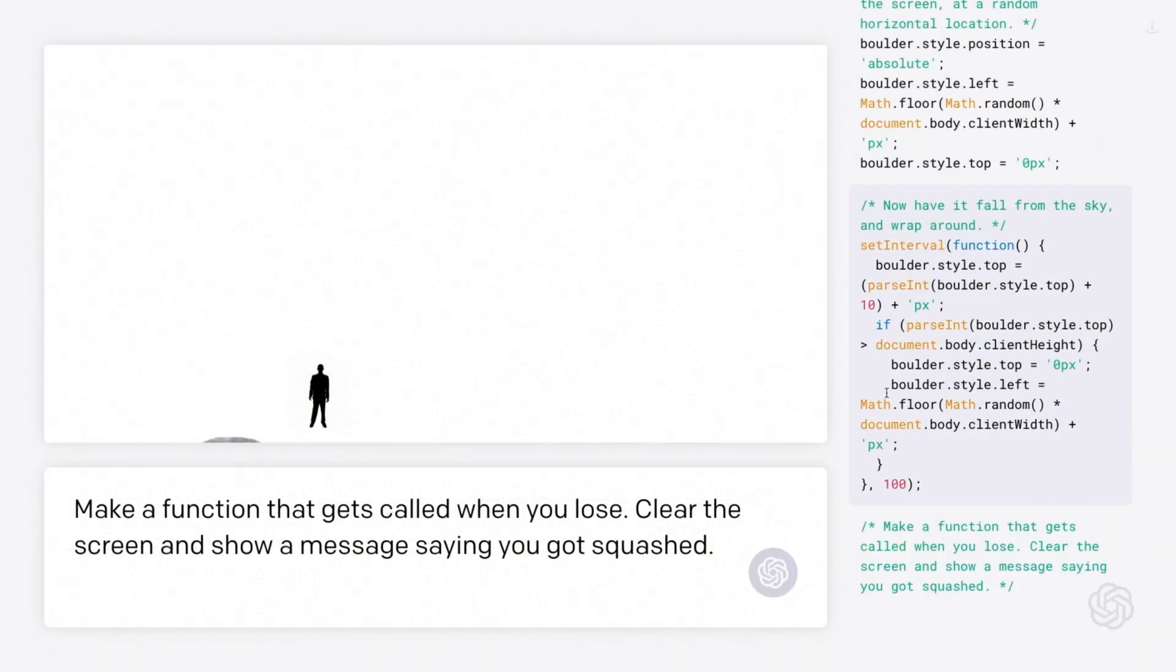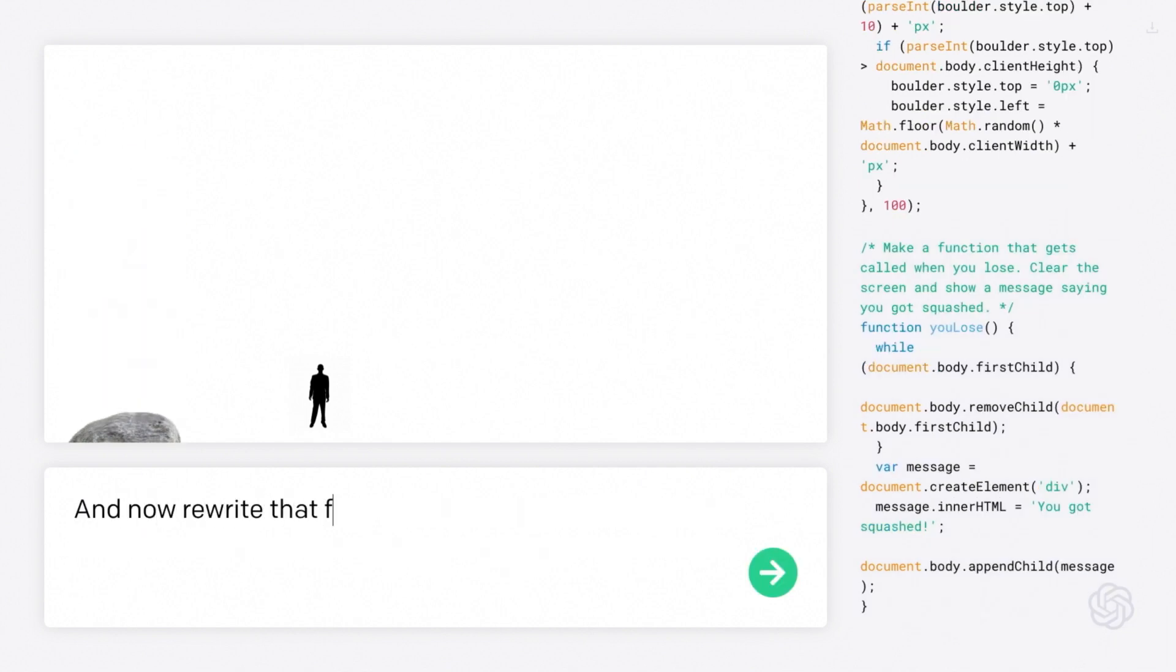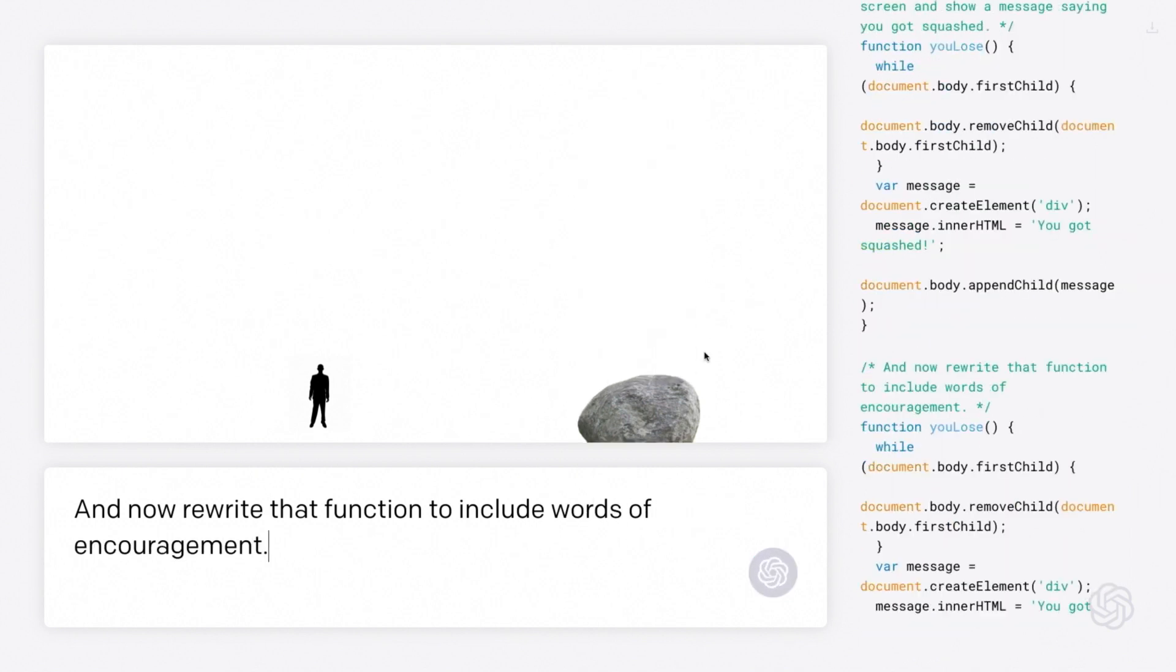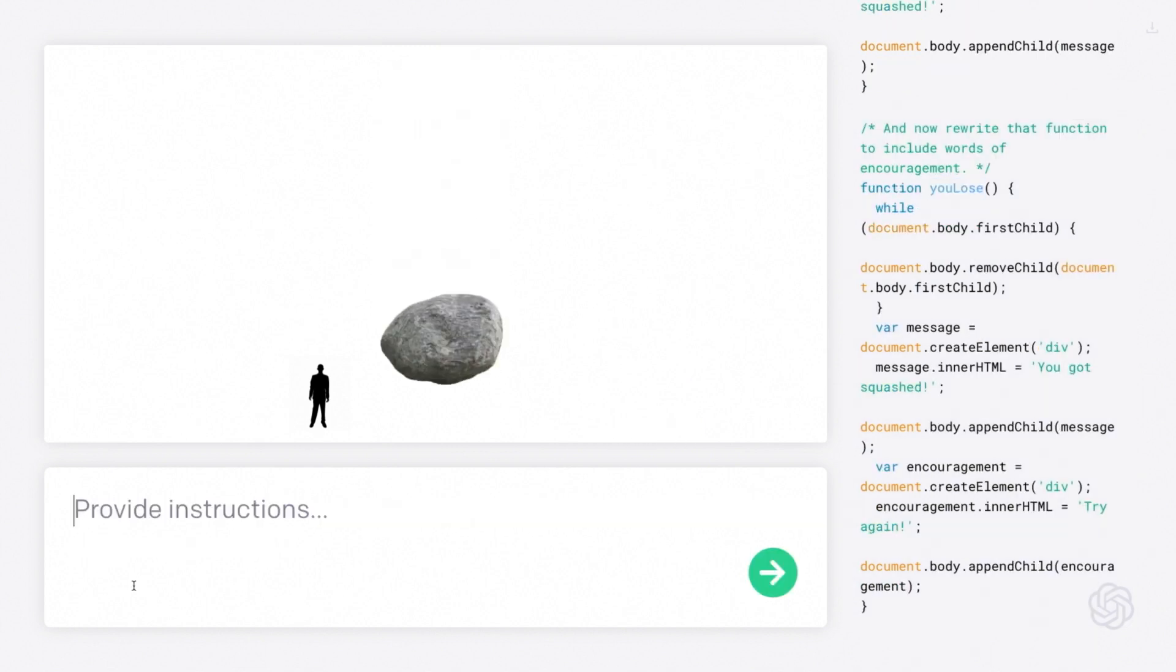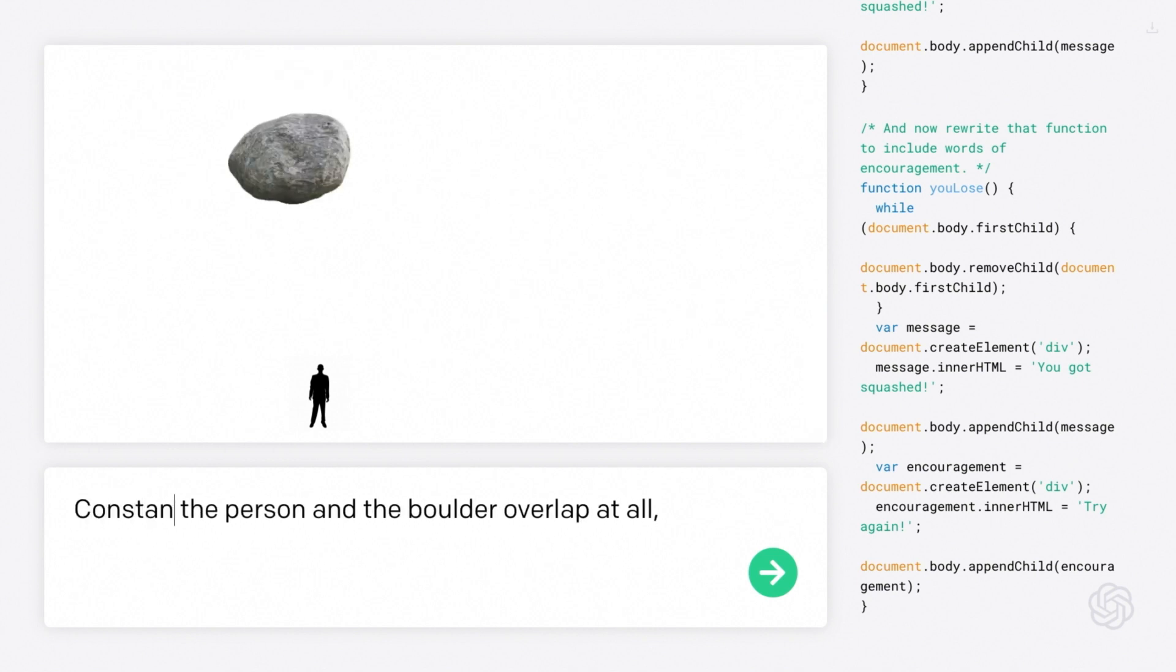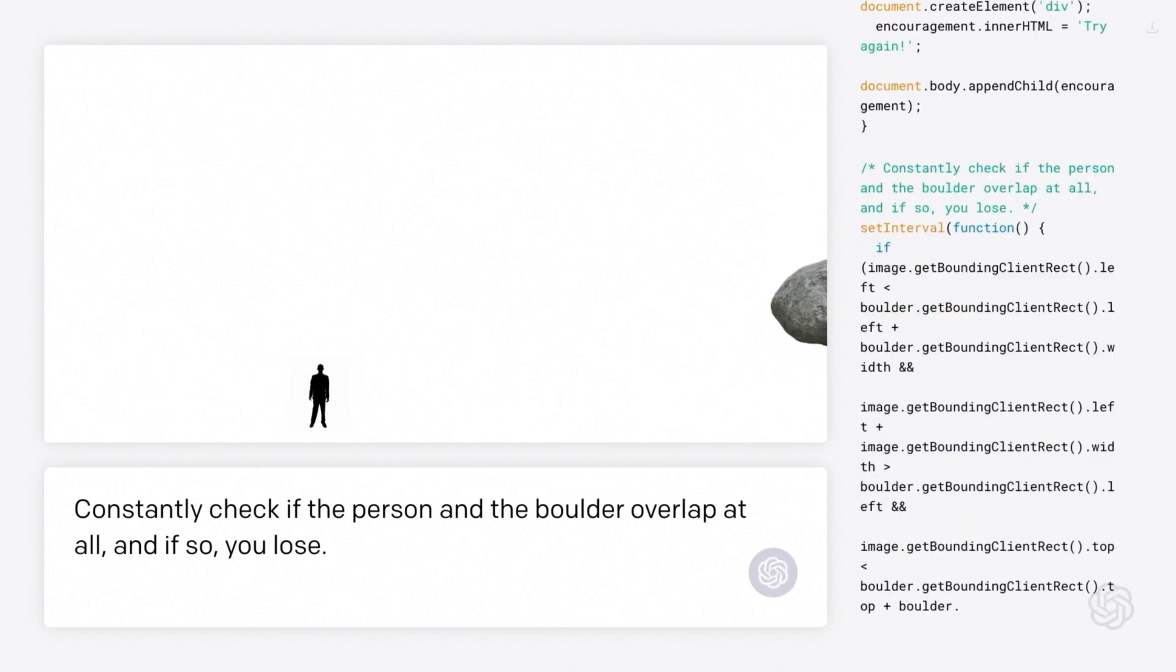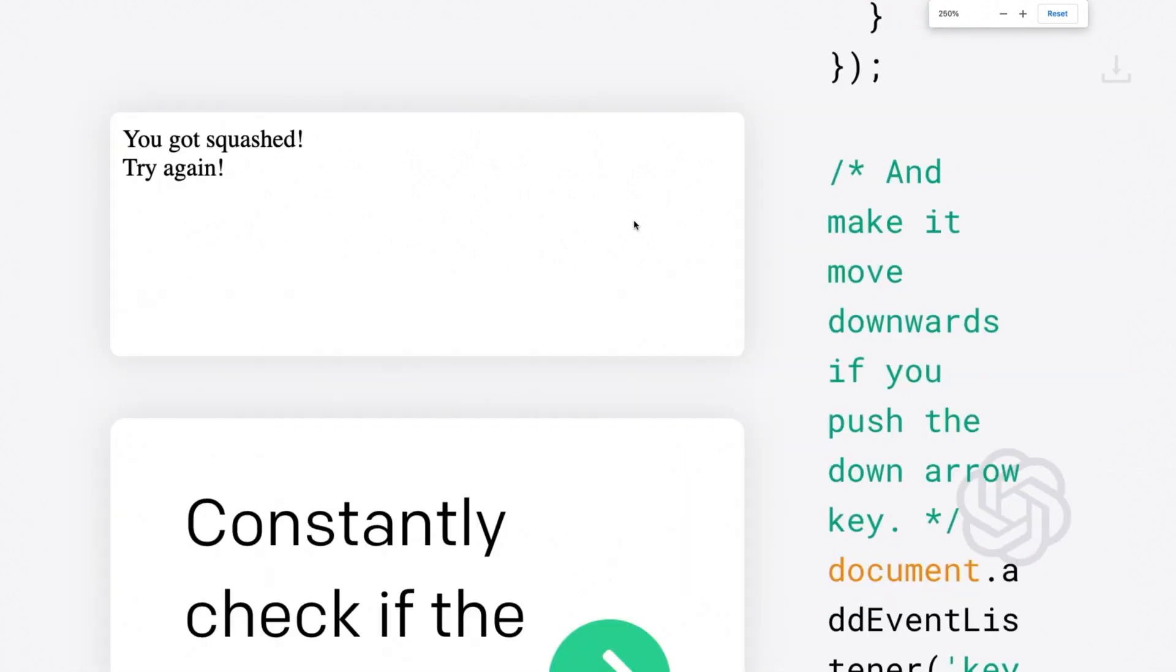It is alive. So I think in order to put a capstone on this game, we just need to... Indeed. There's no game if you can't lose. Sad to say, but we do need to implement that loss condition. Okay. Let's see if it works. Oh, it is a function. It is called you lose. And now rewrite that function to include words of encouragement. All right. Let's see what happens here. And sure enough, it makes a new... Try again. All right. Let's see what happens. Now we actually have to wire this function up. So when the person and the boulder overlap at all... So constantly check. If the person and the boulder overlap at all... And if so, you lose. So I'm not even going to say explicitly call that function. Just it's got to figure out that that's what we want. So we'll see if that happened. Ilya, do you want to do the honors? Definitely. Oh, man. All right. Moment of truth here. Moment of truth. Success. You got squashed and a very encouraging message to try again. I think that's very good life advice from Codex right there.